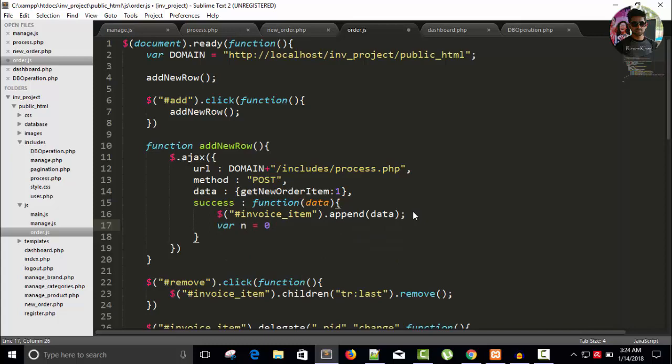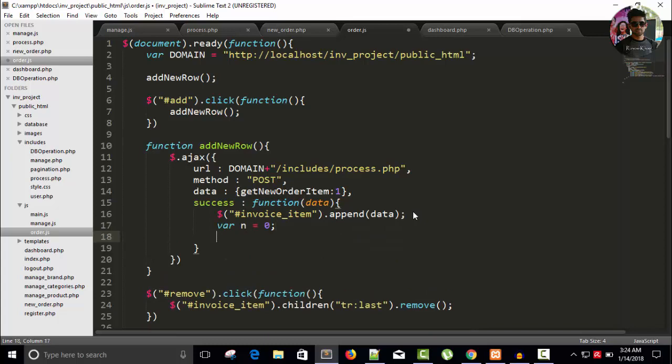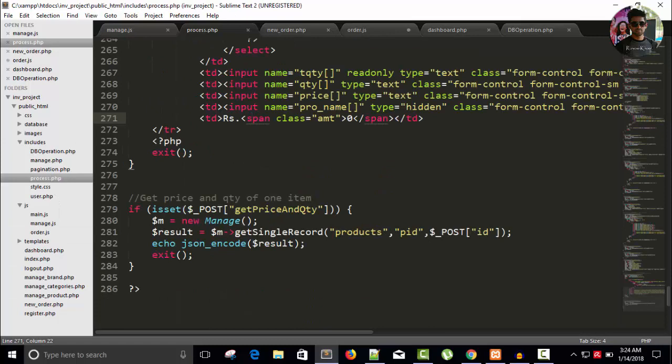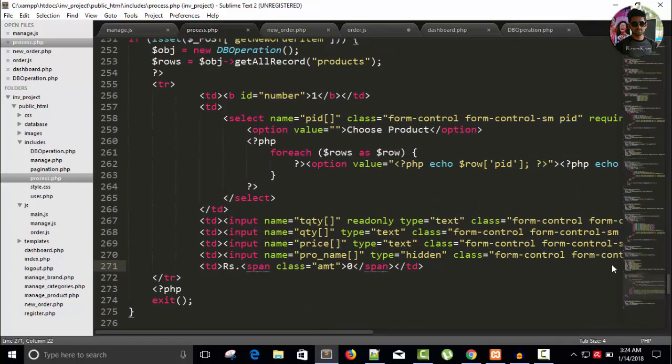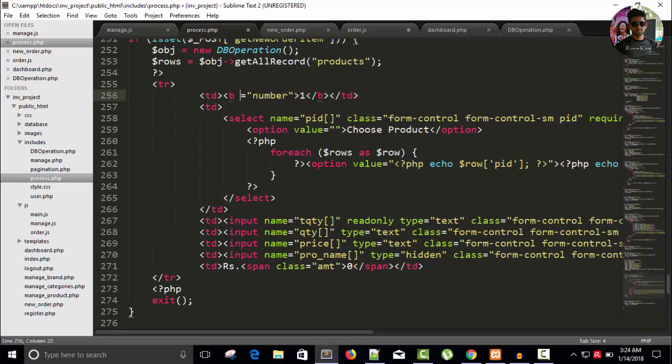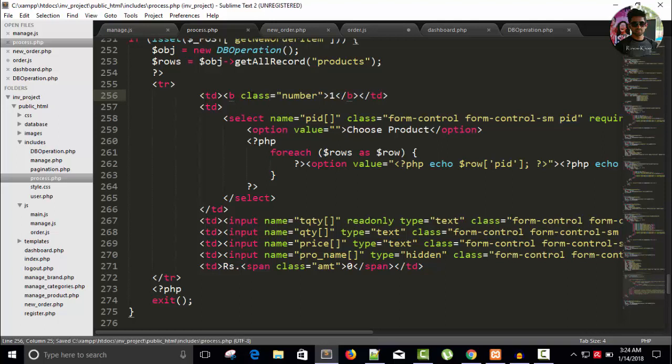One more important thing is here, you can see in our process page, that's the one present there. So instead of writing an ID, I told you we can't have more than one ID with the same name, so I'm writing here class number. This is one. Save it.